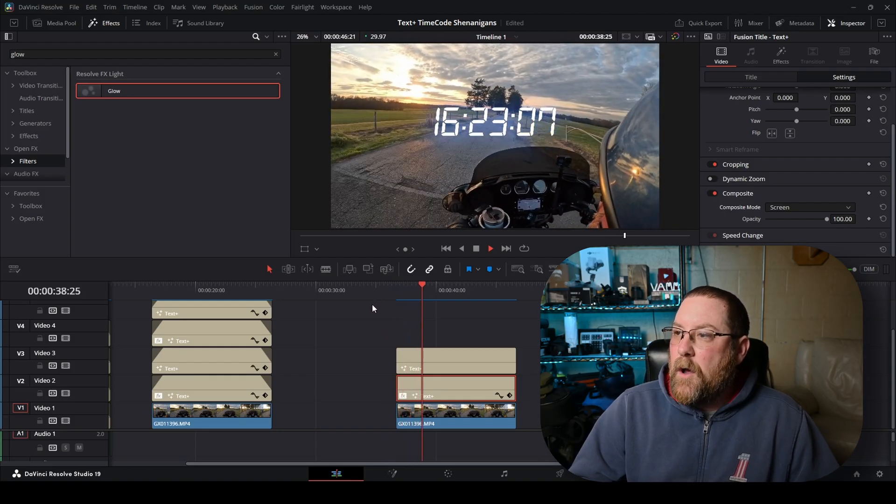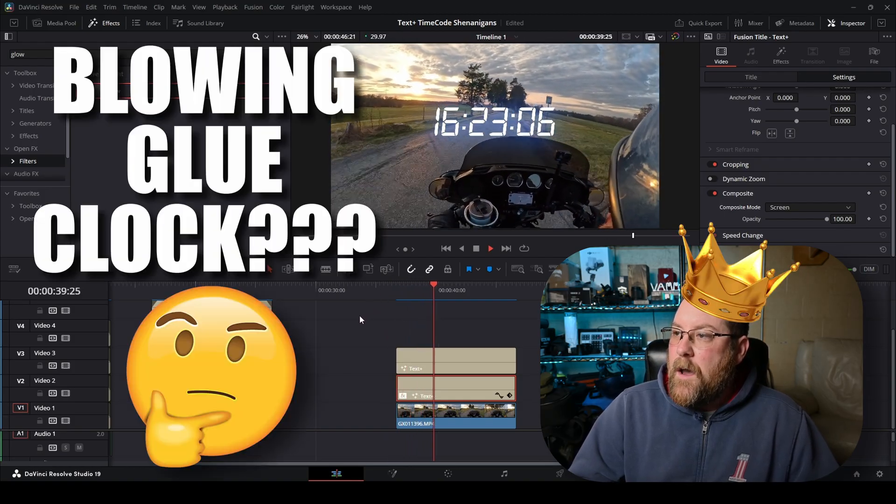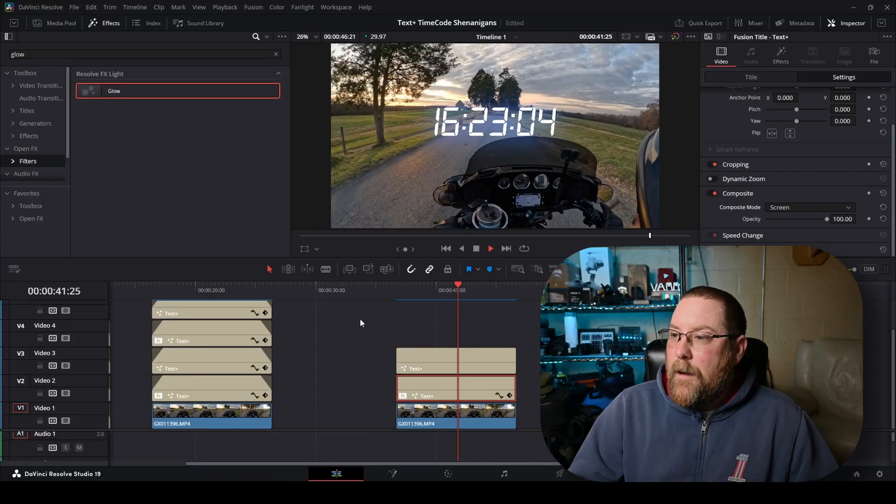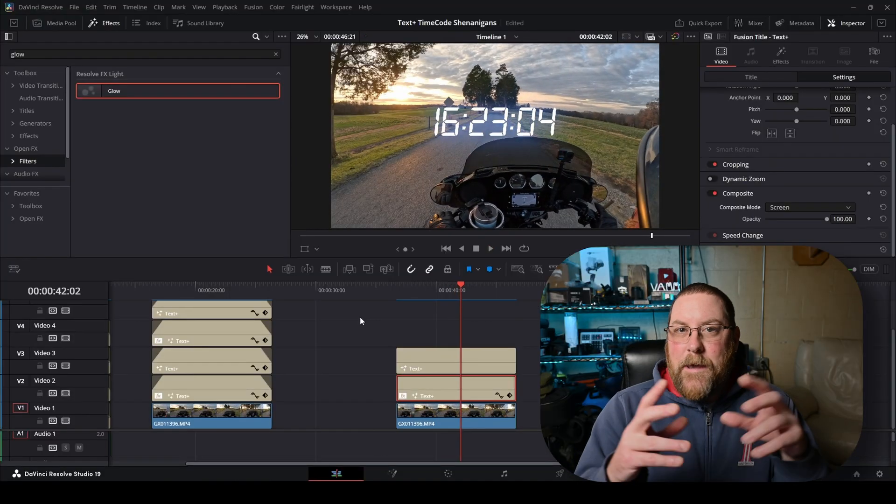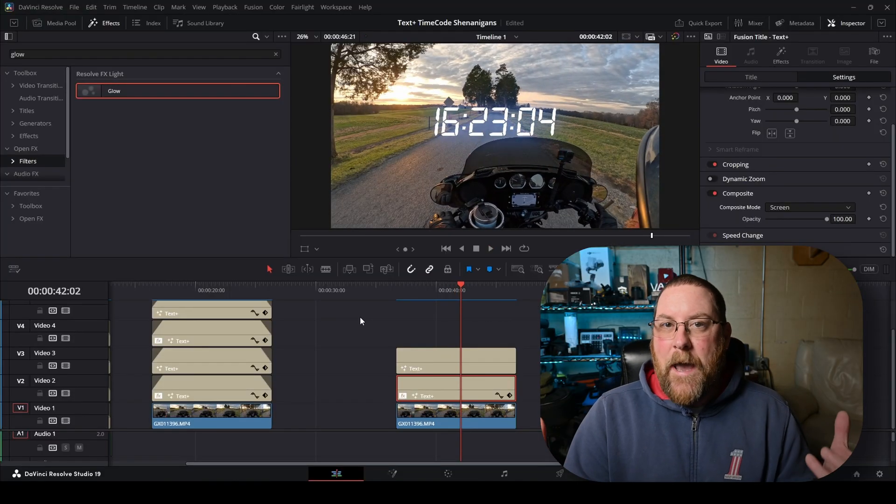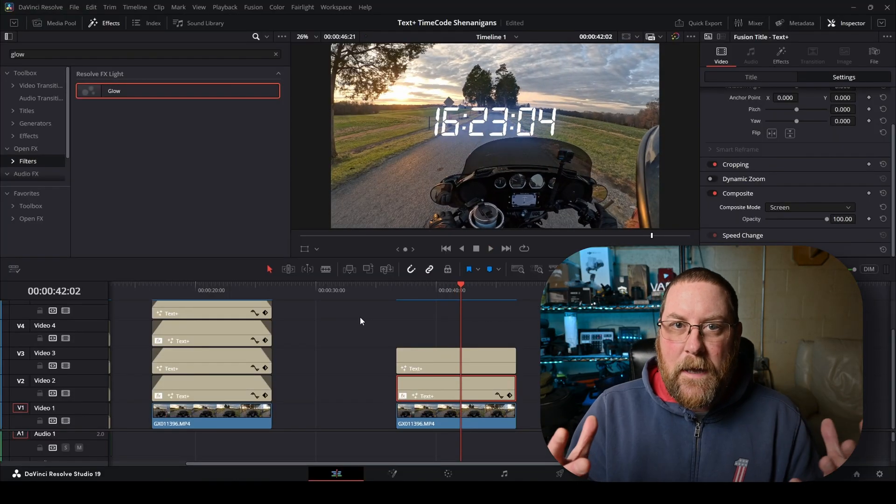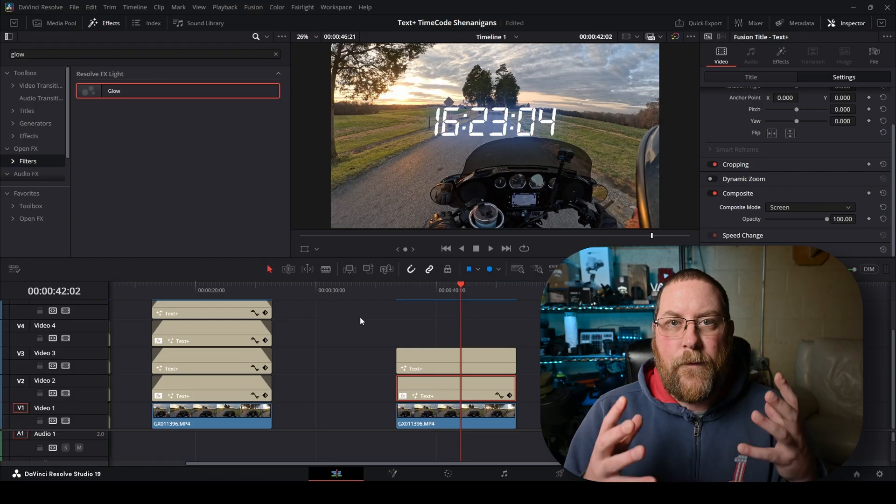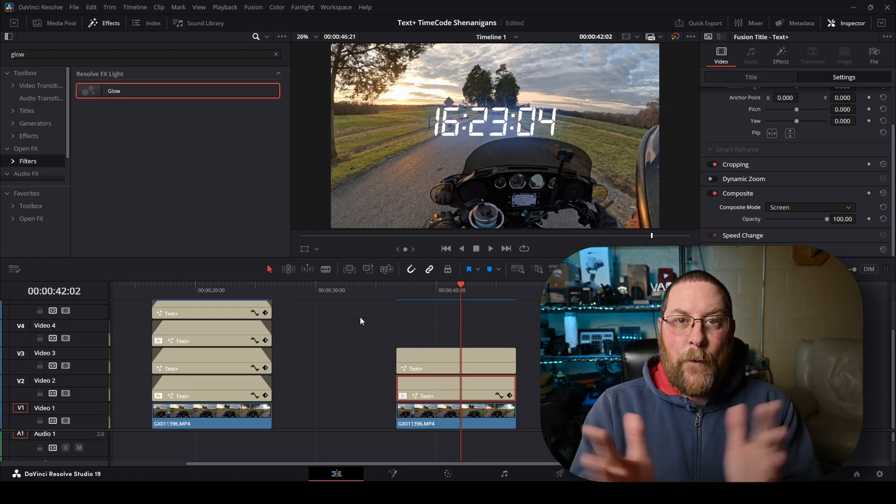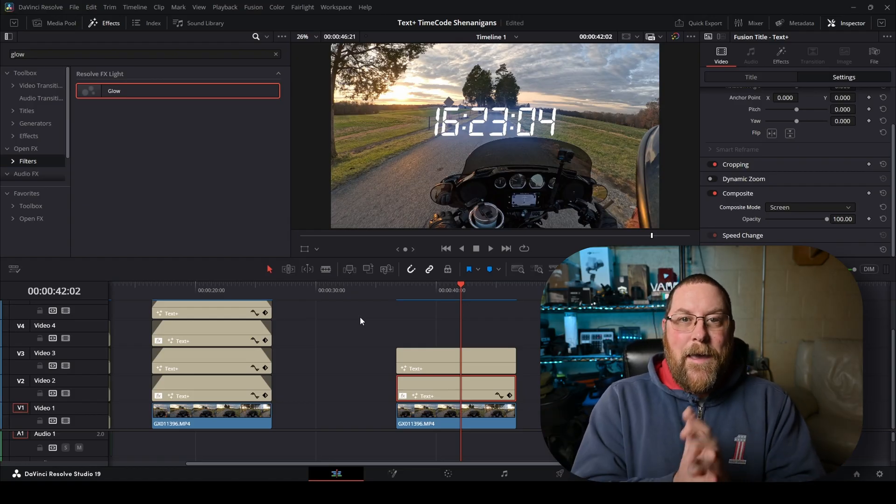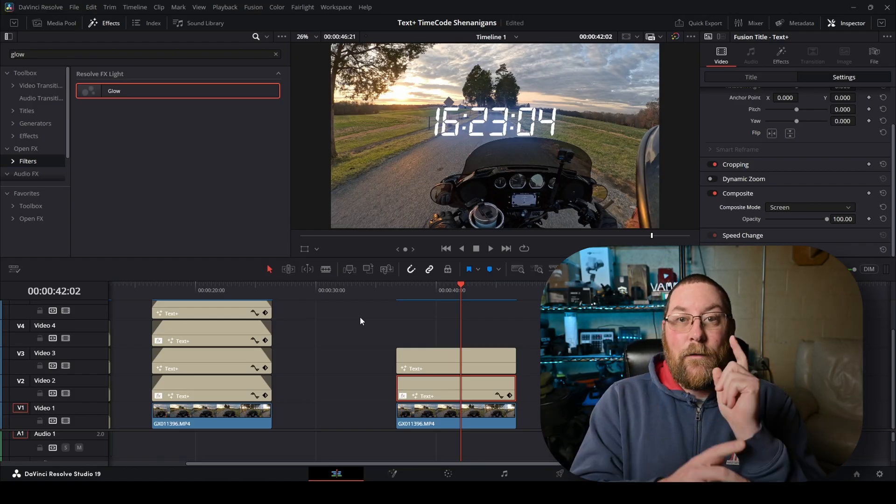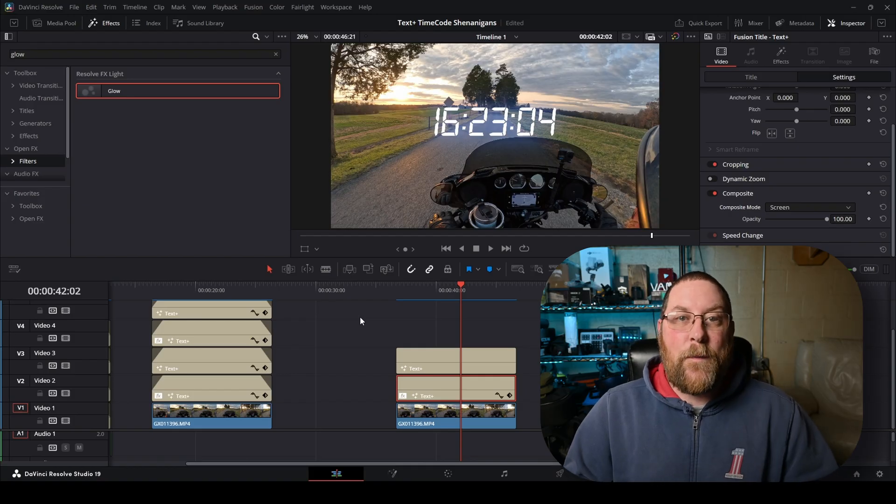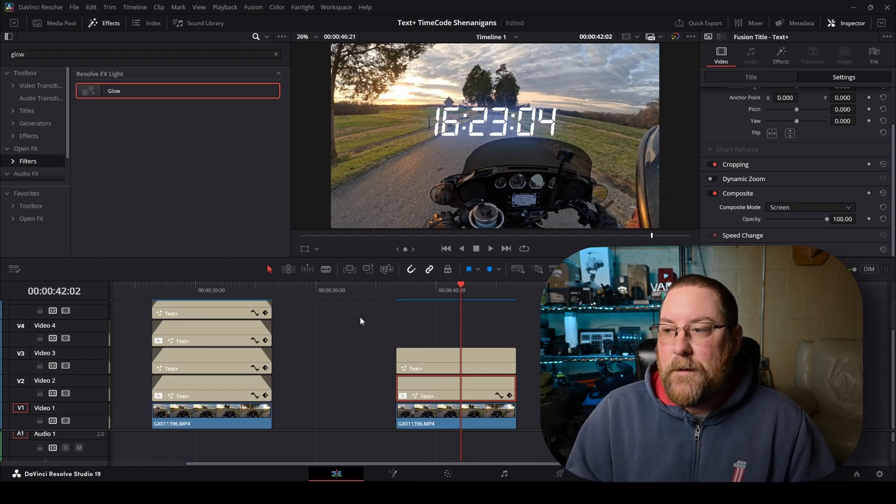And now you've got the glowing blue clock counting down. And it keeps the render cache, which is really, really kind of important for smooth playback. Pretty cool, right? Hey, now let's take it and save it for other projects.